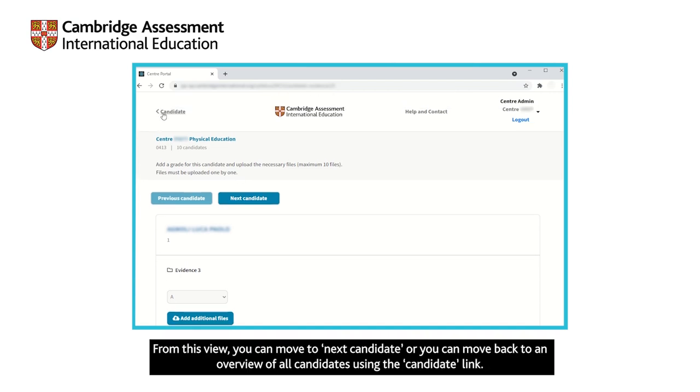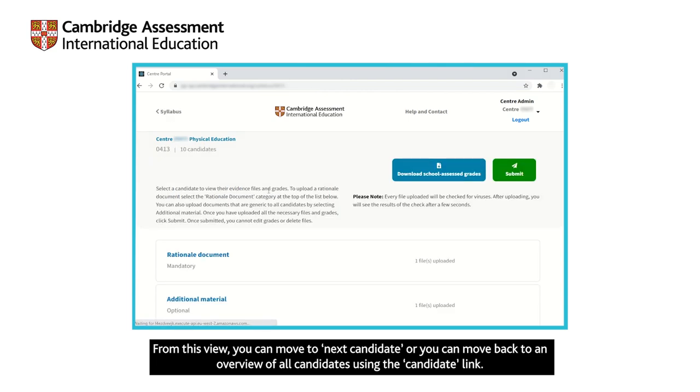From this view, you can move to next candidate, or you can move back to an overview of all candidates using the candidate link.